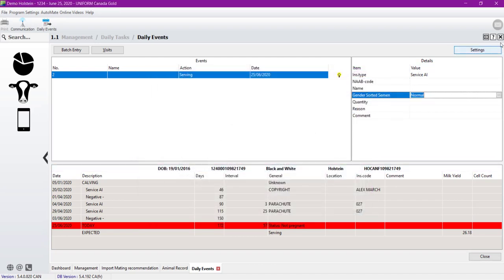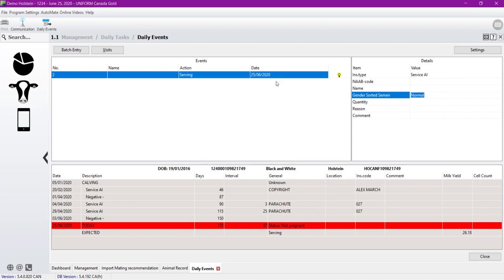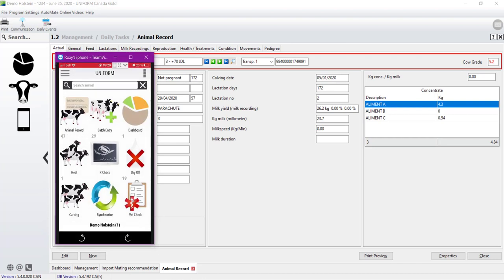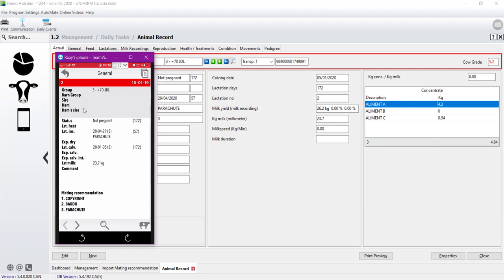If we take a look at the app. If we take a look at the app, we will have the exactly same thing. So let's go to the animal record. Cow number two. At the bottom, you can see that we have mating recommendation with the three sire.